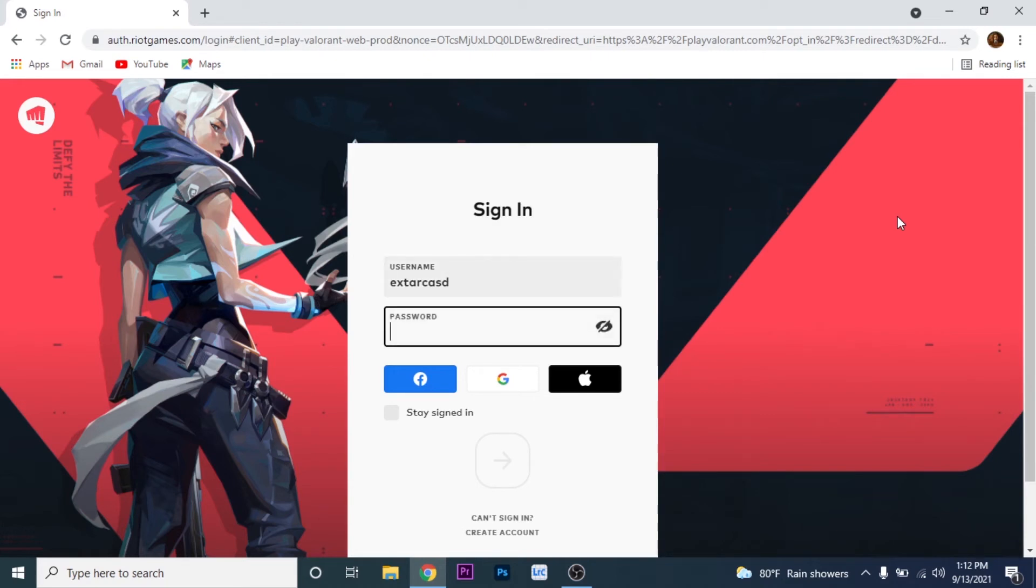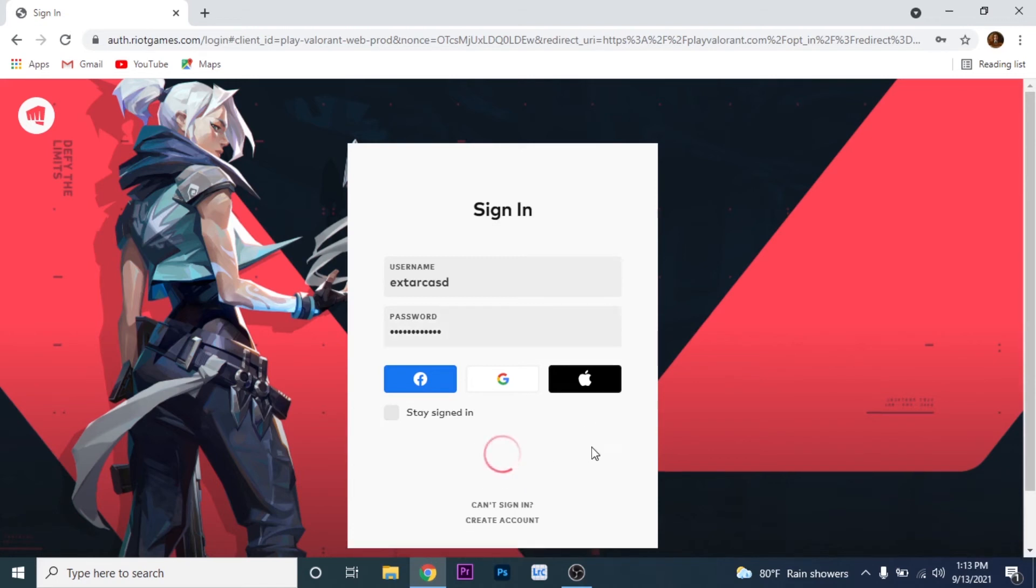Now put in your password. Click on the Next button.